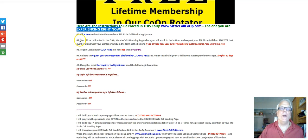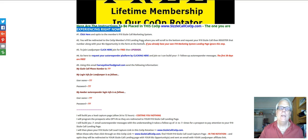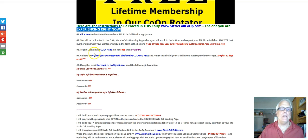Number two: if you already have your $10 Sizzle Call landing page, you're going to skip step number one. Step number three, you're going to join LeadJumper by clicking through here.